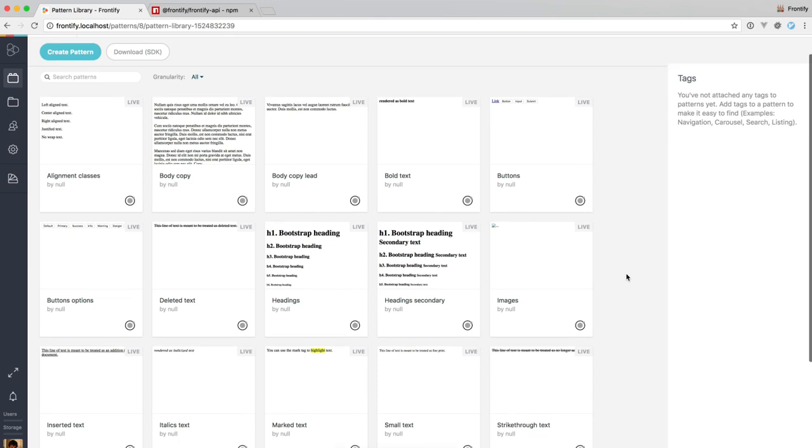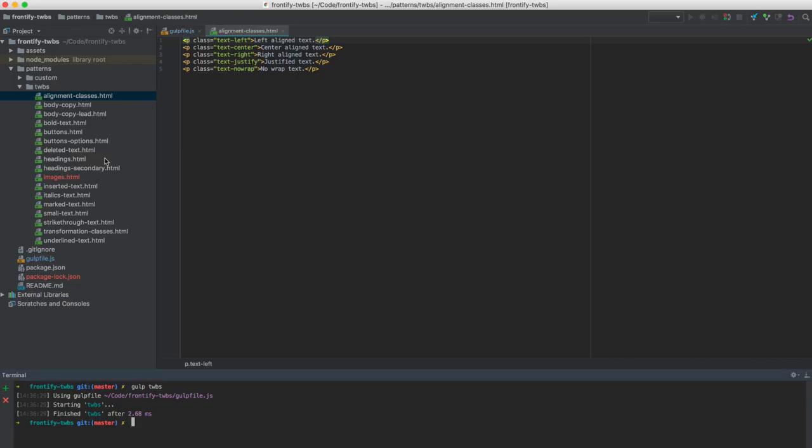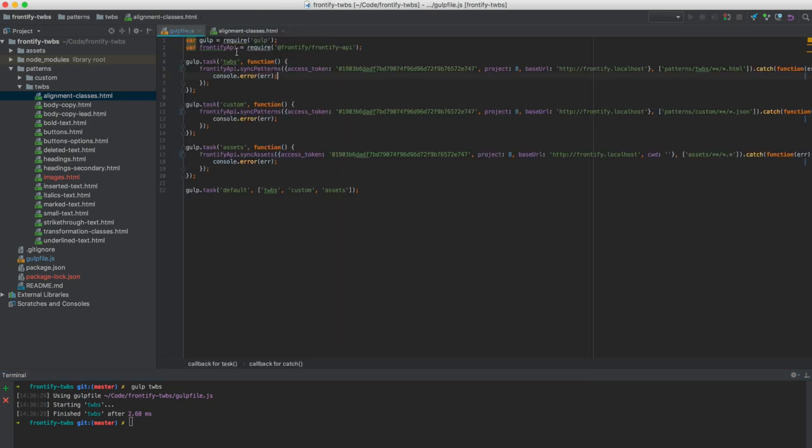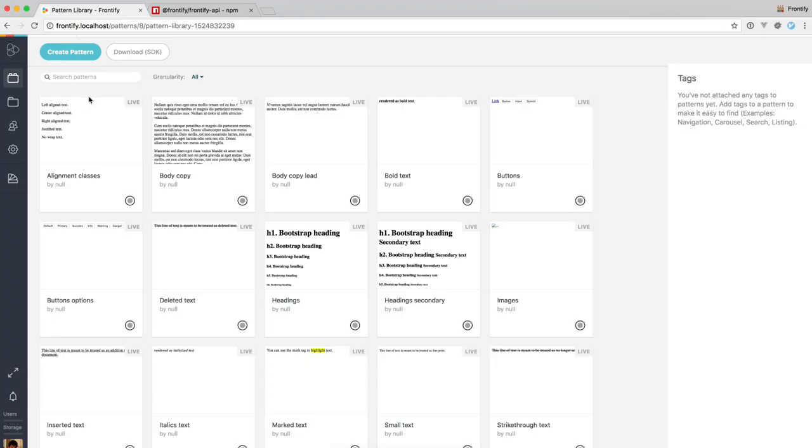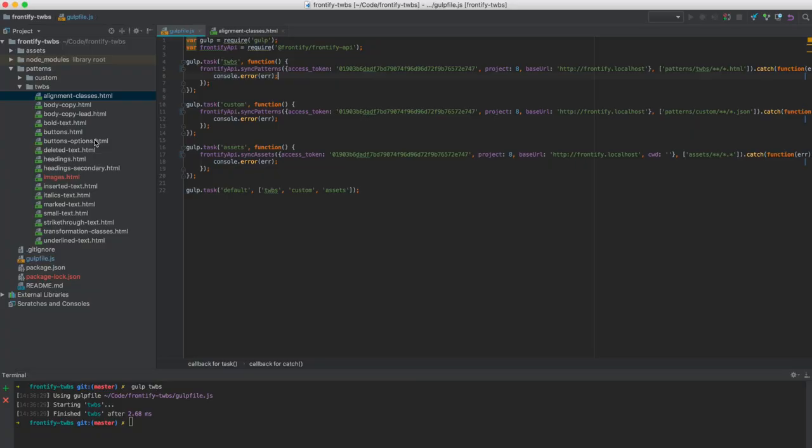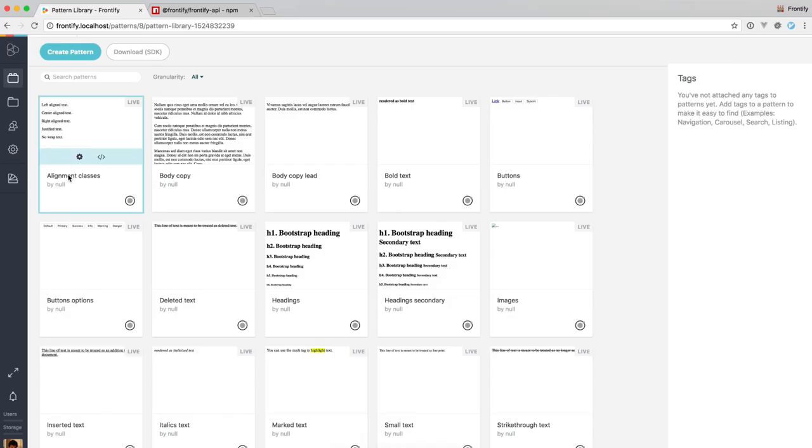So you can see that we have a pattern here, it's called alignment classes. And what we do in this basic example here, where we just look for HTML files, is we go ahead and use the file name and do some magic here to create a pattern name. So everything that's split with a dash becomes the name split with a space.